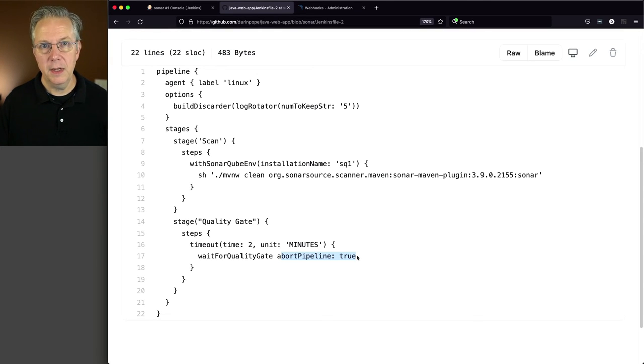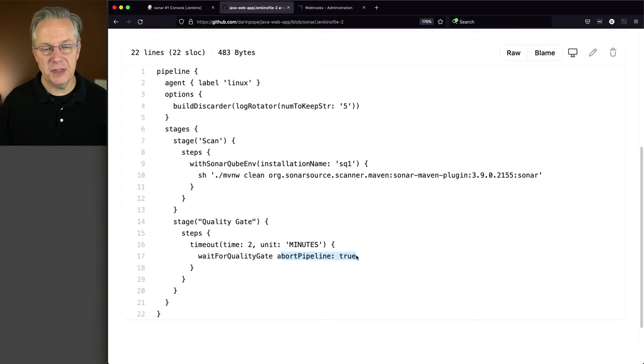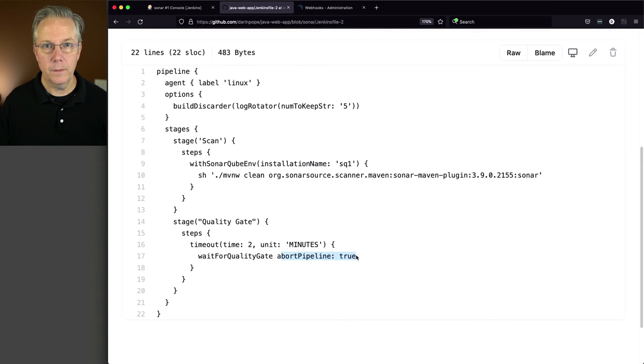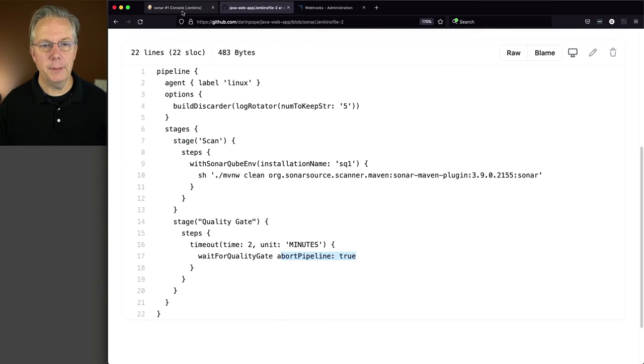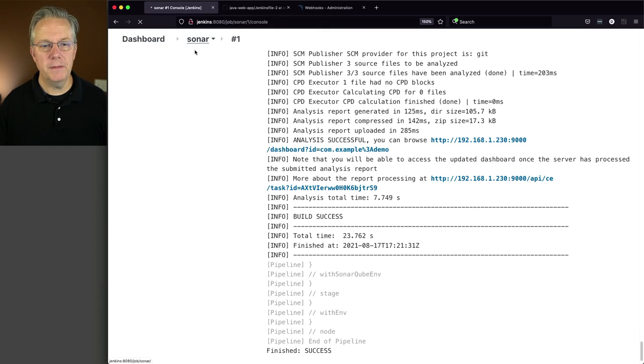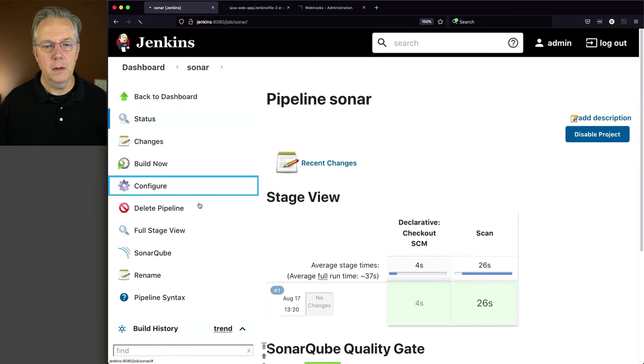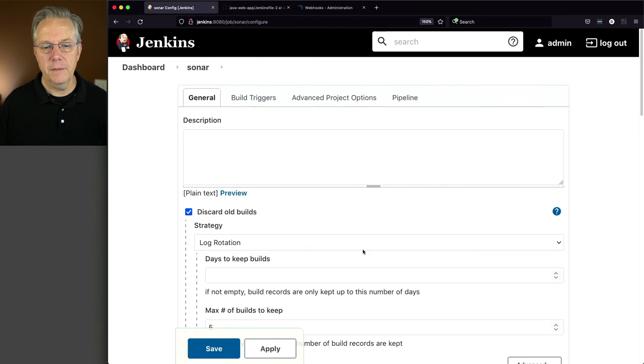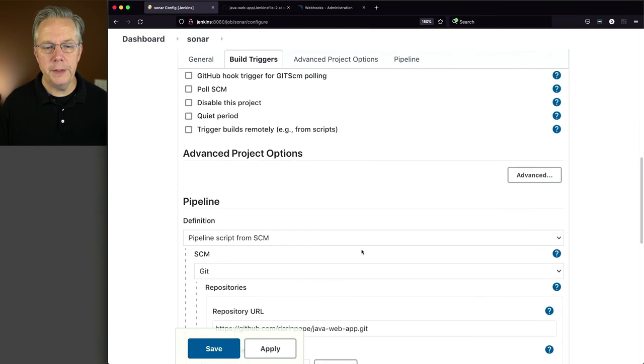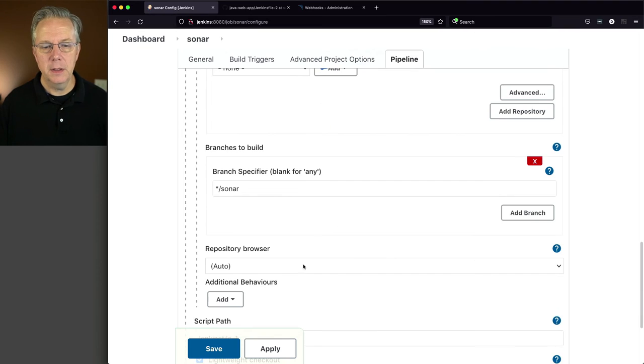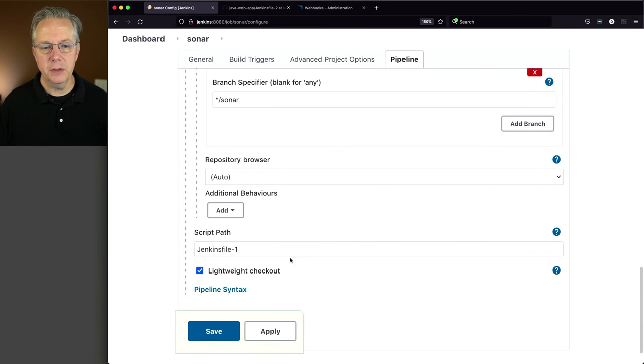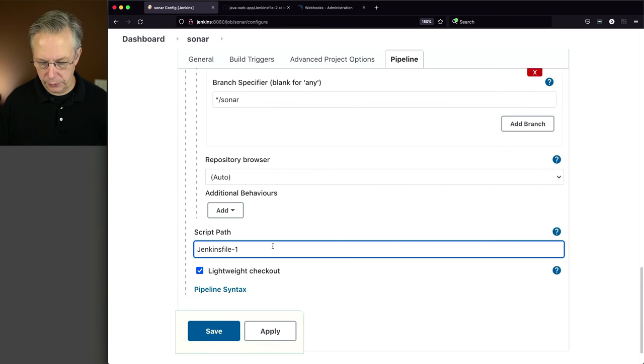If for some reason it comes back with a failing quality gate, this pipeline is going to abort. Or if it passes, it's going to just succeed and then complete.